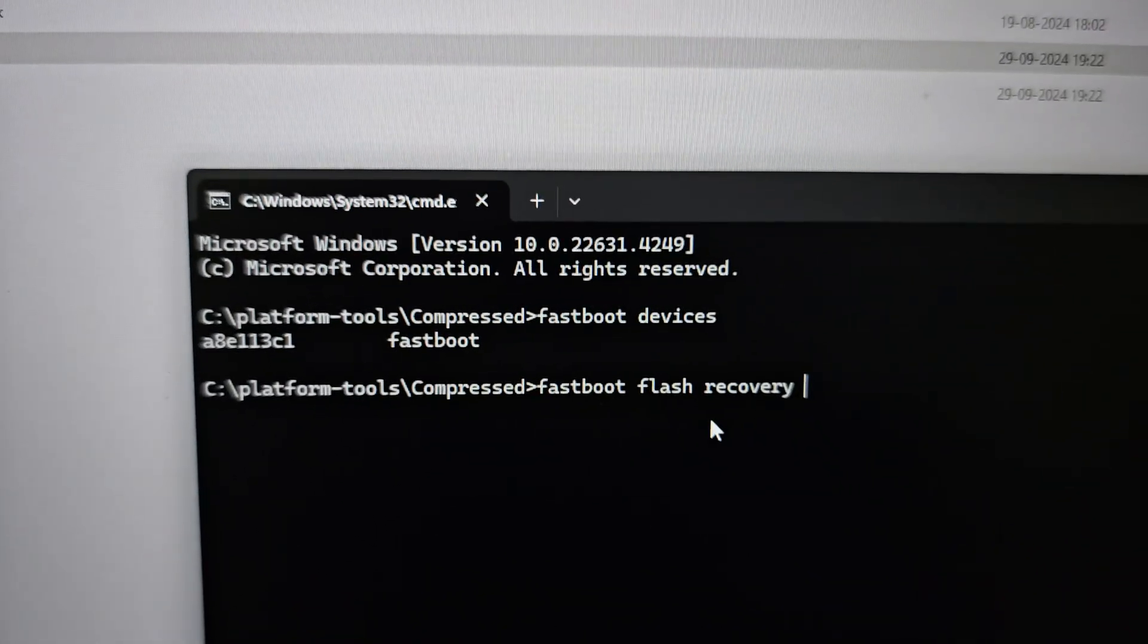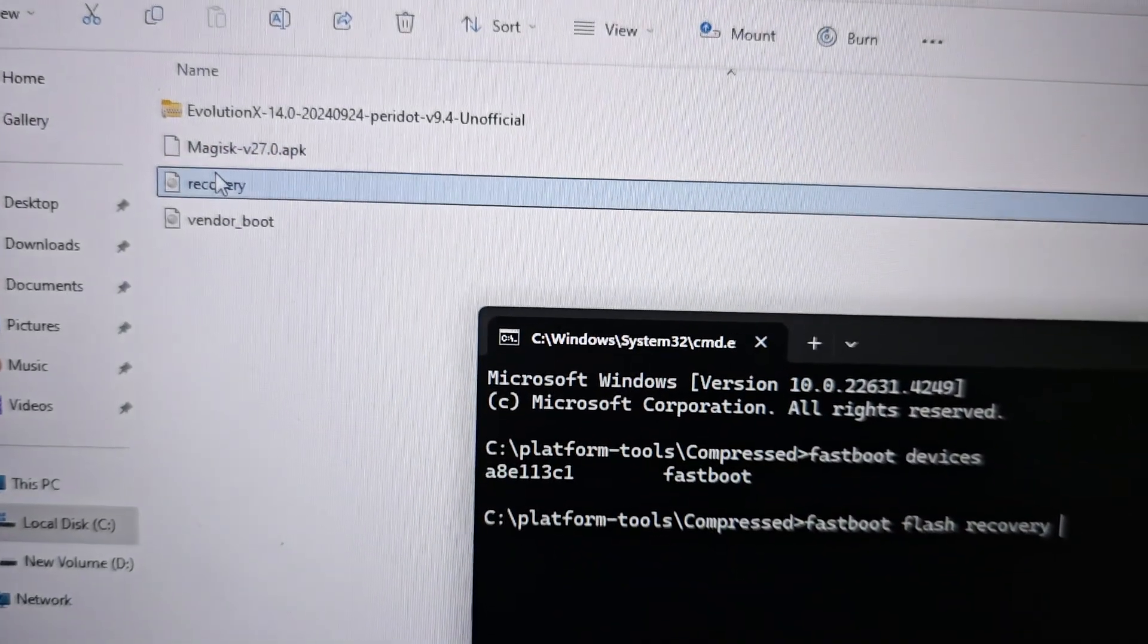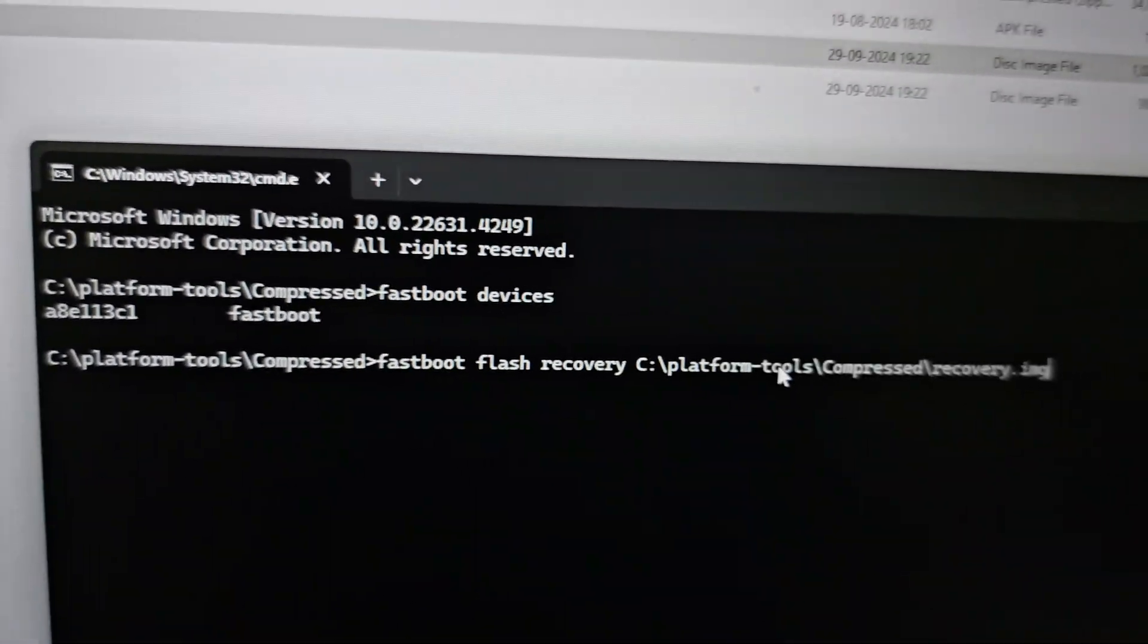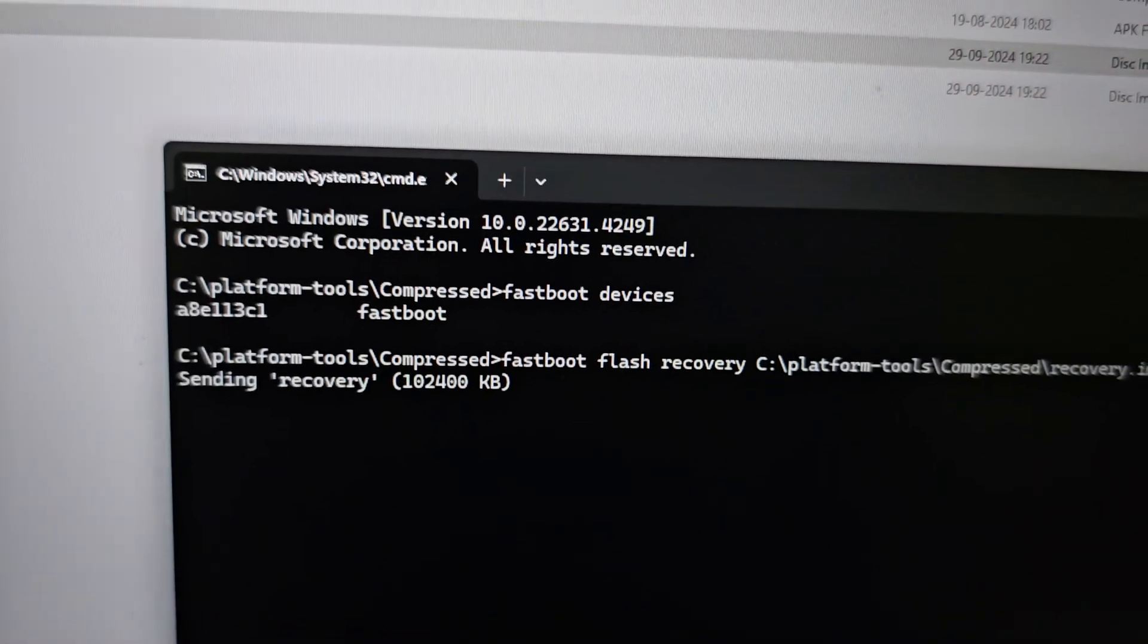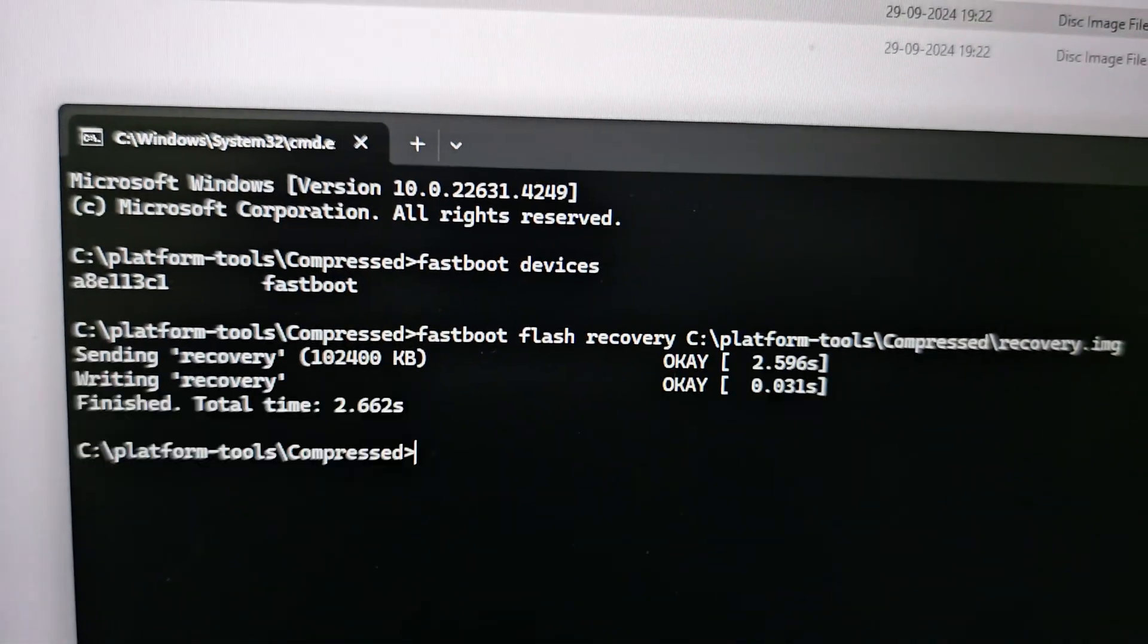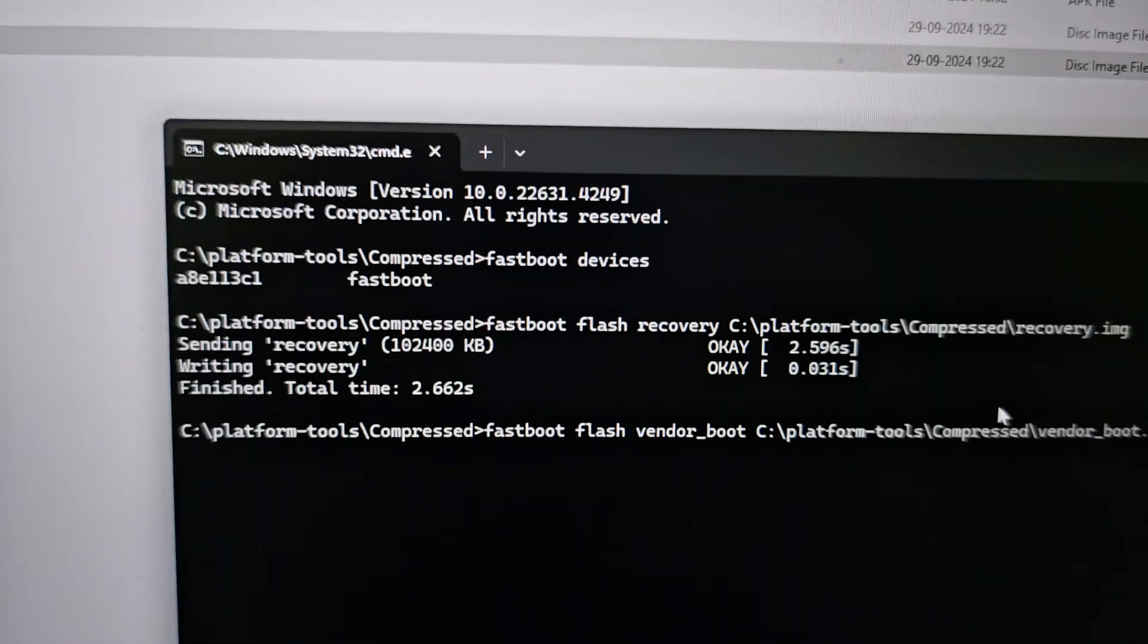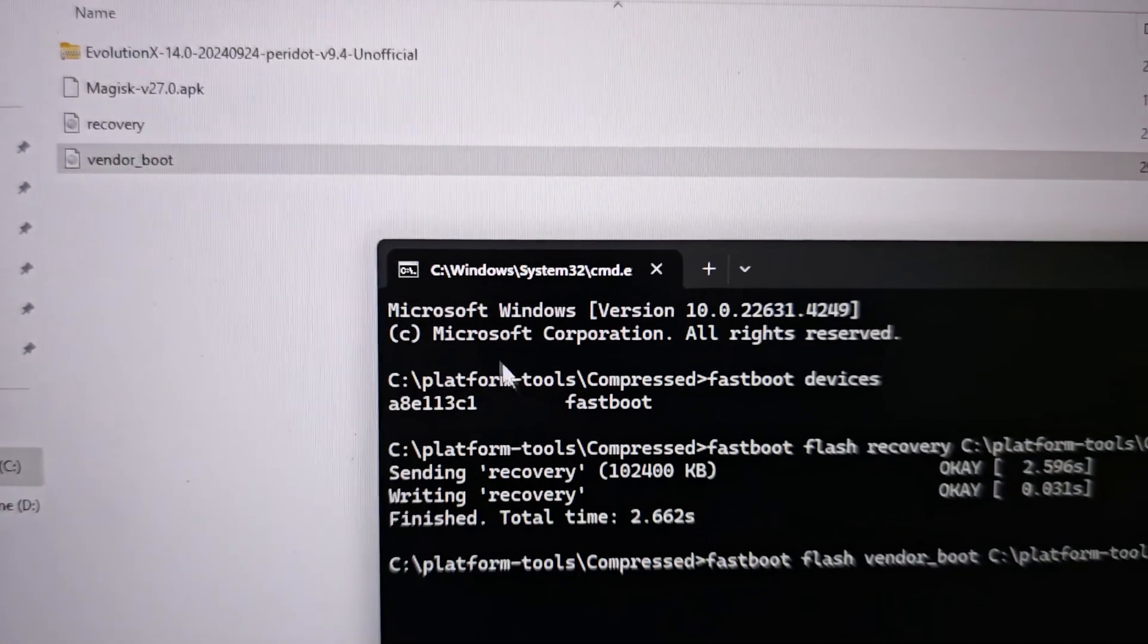The first command is: fastboot flash recovery. Then you need to drag this recovery file here into this CMD, showing step by step so everyone can understand. Similarly, second command is: fastboot flash vendor boot and you just need to drag this file, then hit enter.